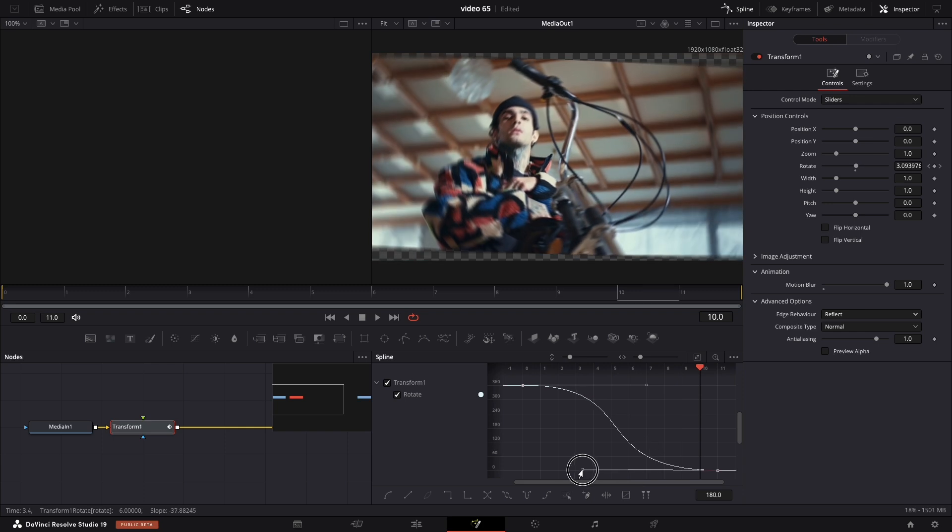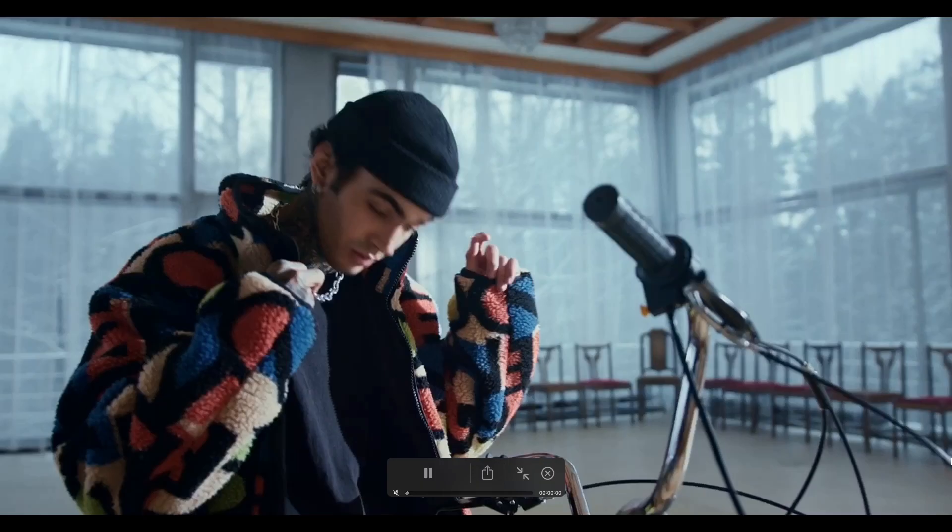Now we are done, so let's preview it. As you can see, we are on the timeline and press P to play.